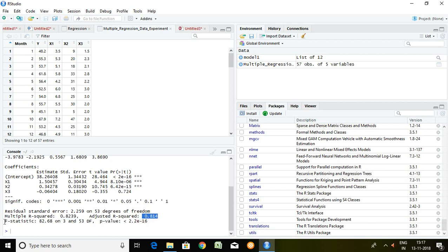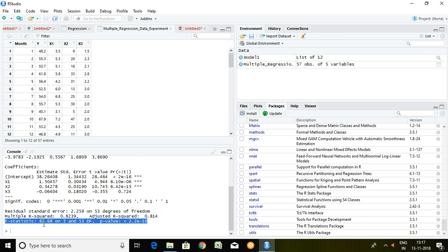Finally if I talk about whether our model is fit or not, with the help of this F statistic we can say like F statistic is 82.68 and P value is less than 5%. It means this model is fit.